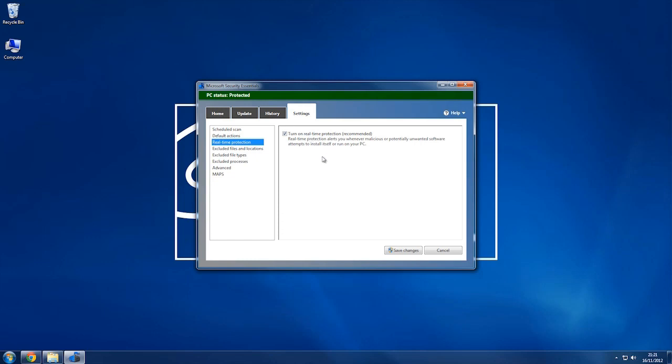Real-time protection, a little bit of a description about what real-time is. You should always really keep that on because you don't want to download something and then find out later that it's bad for your computer.